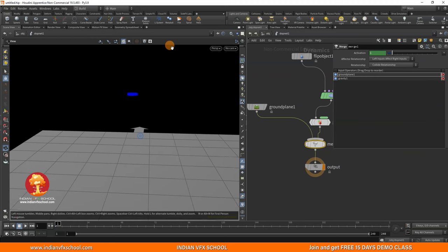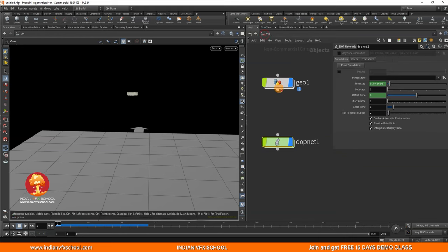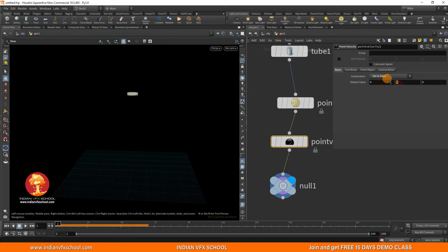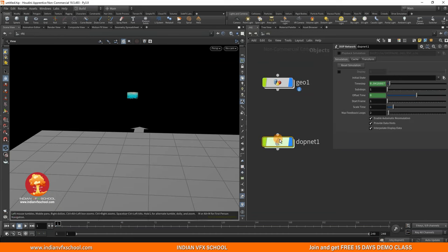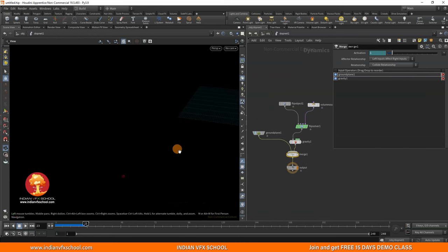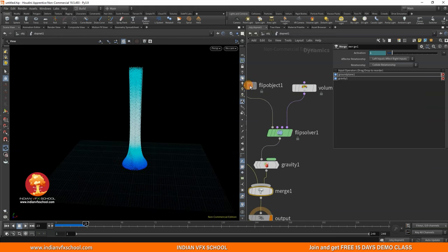Let's merge the ground plane with our FLIP solver. The simulation is working but it's quite slow — the liquid is falling really slowly. To fix that, let's go back and add a Point Velocity node, set it to 'set to value', and put something like minus five. Now the simulation will happen really fast. Let's turn off the ground plane visualization and check — it's not viscous enough, so let's go back to the FLIP object and set viscosity to twenty thousand.